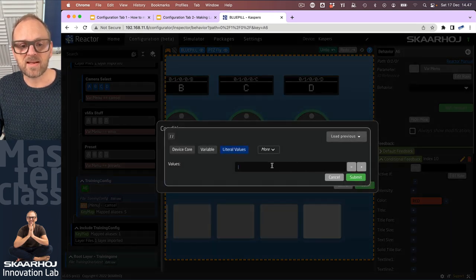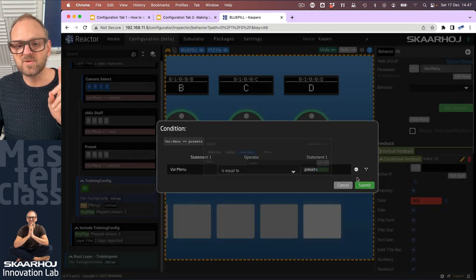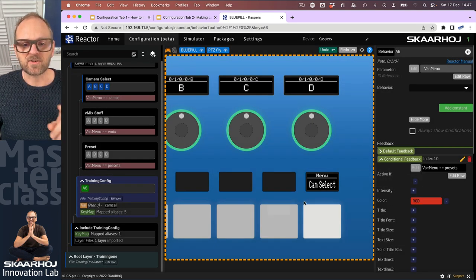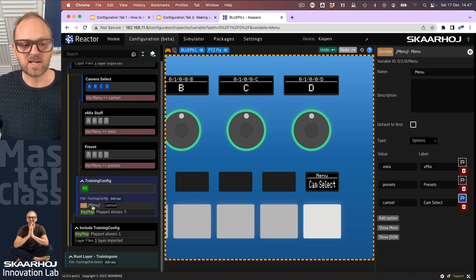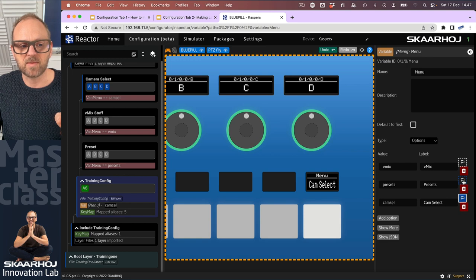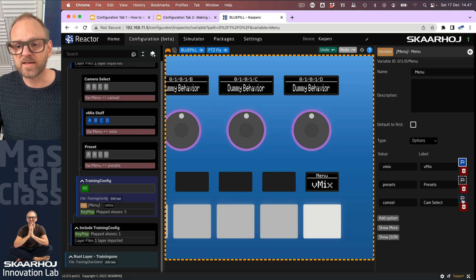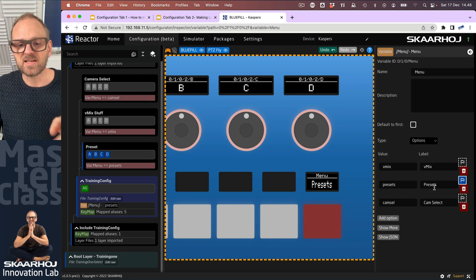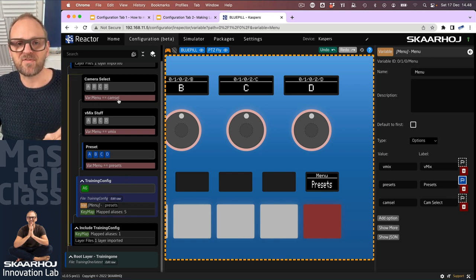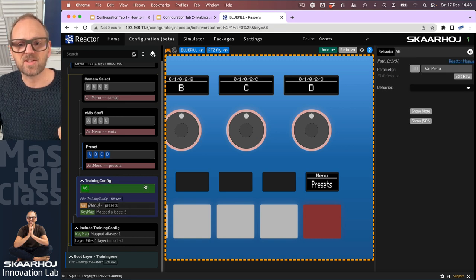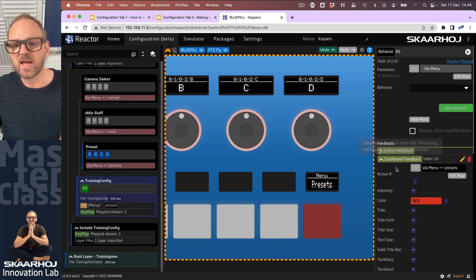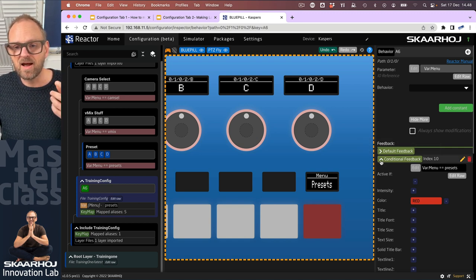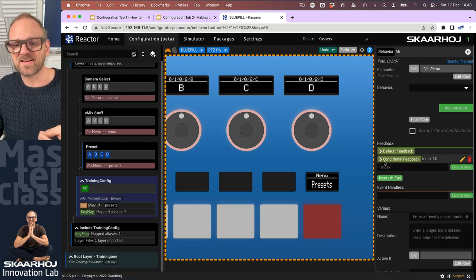And one condition we could choose that would be highly meaningful would be to associate it with the variable we have created. And then in here, say, if it is equal to the value presets, it should be red. So let's just check that, currently it's equal to the value camselect. But if we go to the variable and we manipulate it from the backend by selecting presets, you see that the button will light up red now. And if we go to vMix, it's still white. So white and white for camera select and vMix, which are the defaults, but presets is going to light up red. So there we had just with the conditions that define the layer visibility, we also had a condition associated with the conditional feedback.